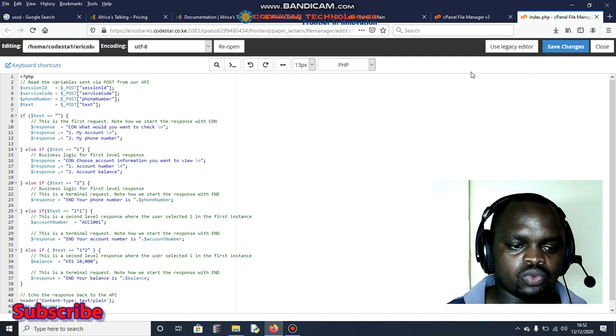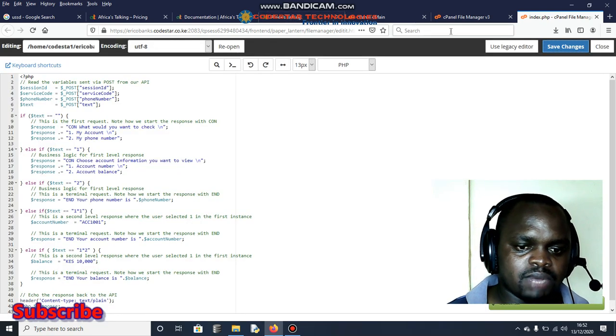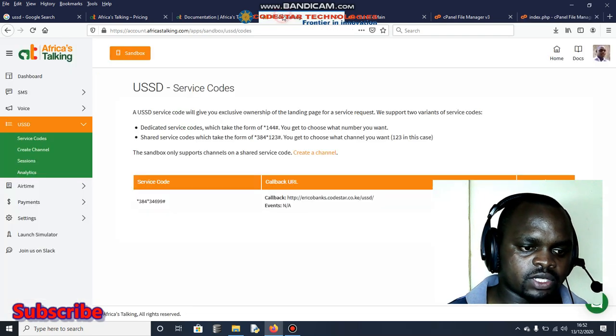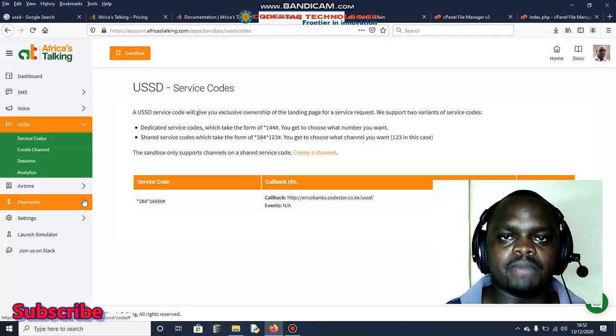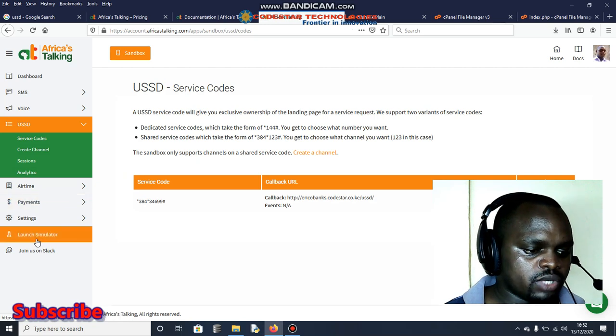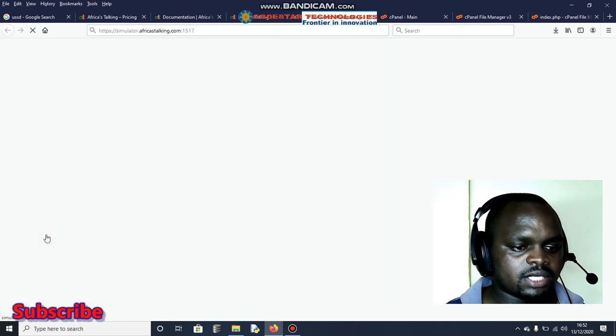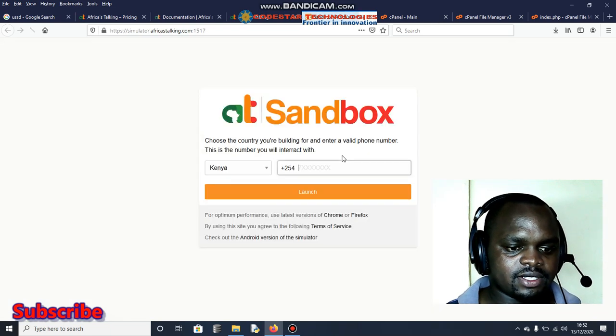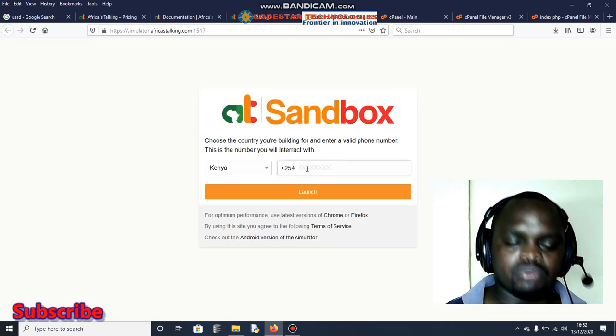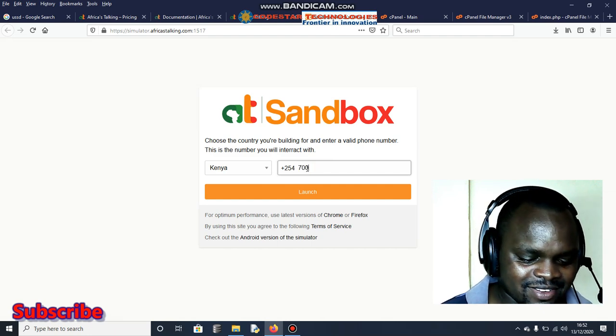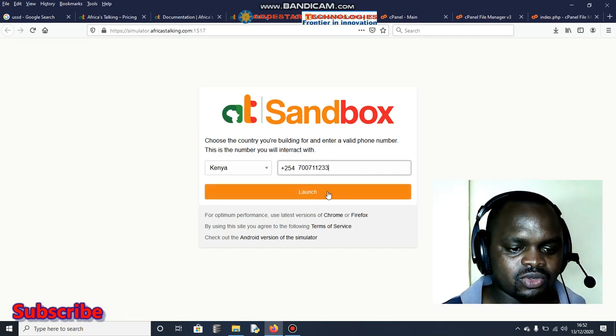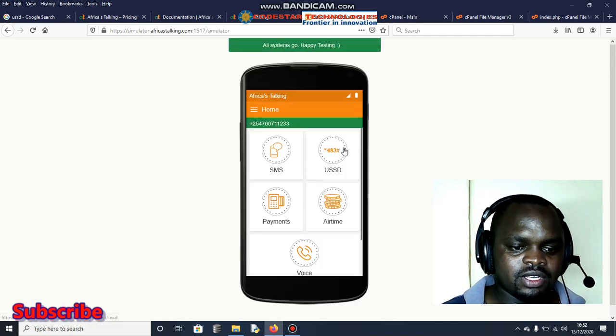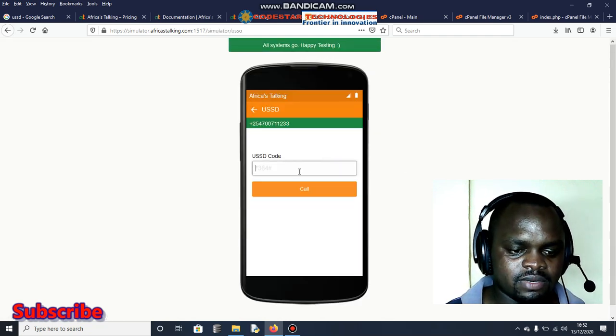I think the rest of the code you can understand. You can integrate it with database to fetch data and so forth. Let's test how it was working. First of all I save and get back to Africa's Talking. In this case you can use your mobile phone, but in this case I will use the simulator here. As you can see there is a simulator here. I'll click simulator and the next thing is to have a valid number. I'll use my own personal number.